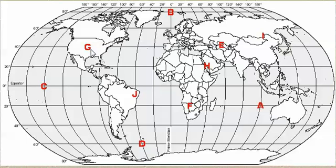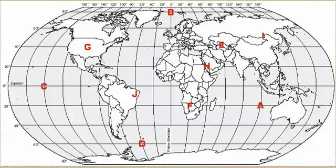So, point G would be at forty degrees north latitude, one hundred degrees, is that east or west of the prime meridian, do you think? That's right, it's west of the prime meridian. So, it would be at forty degrees north latitude, one hundred degrees west longitude.